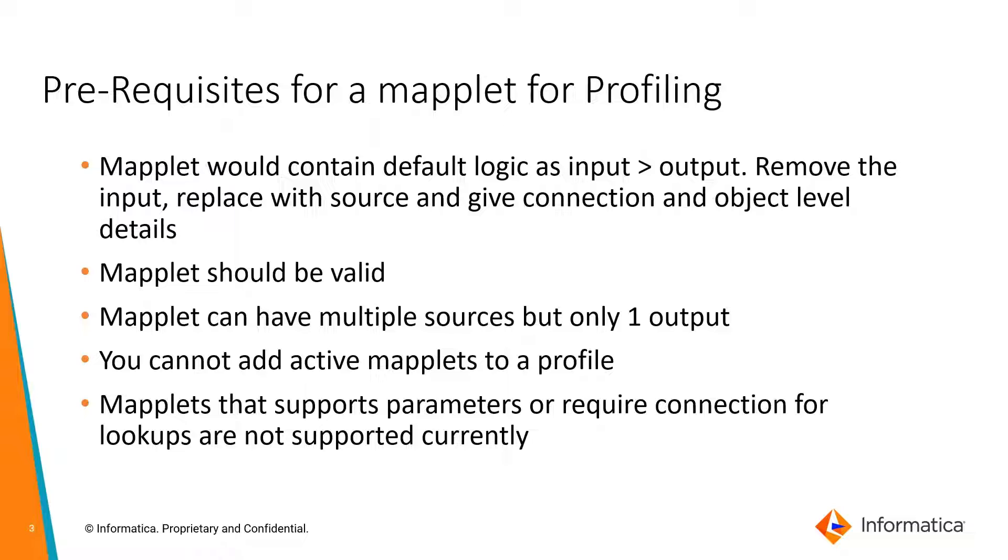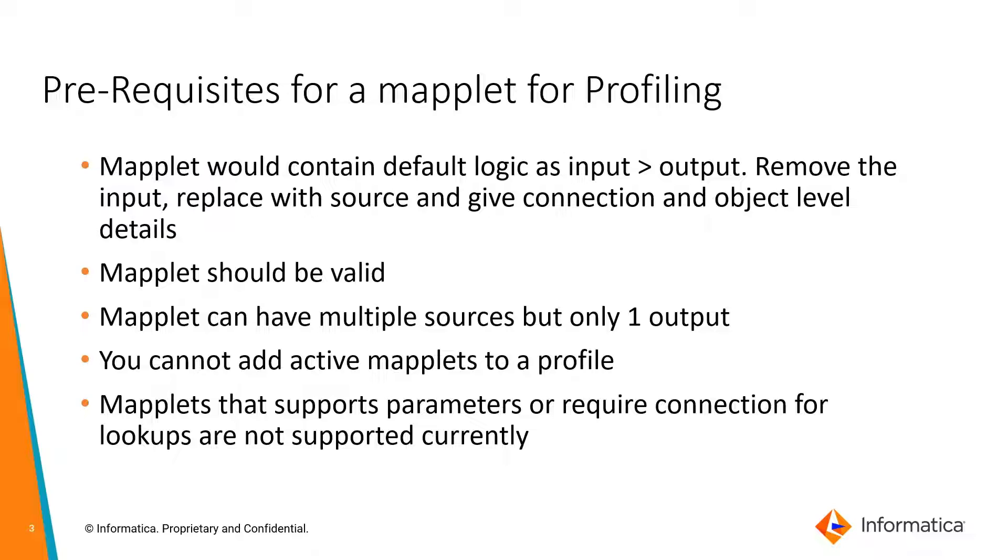In order to overcome that scenario, the mapplet ability has been created, which allows you to bring in multiple sources as part of the mapplet, and then based on the business case or use case, you can profile or insert data quality on multiple tables simultaneously.